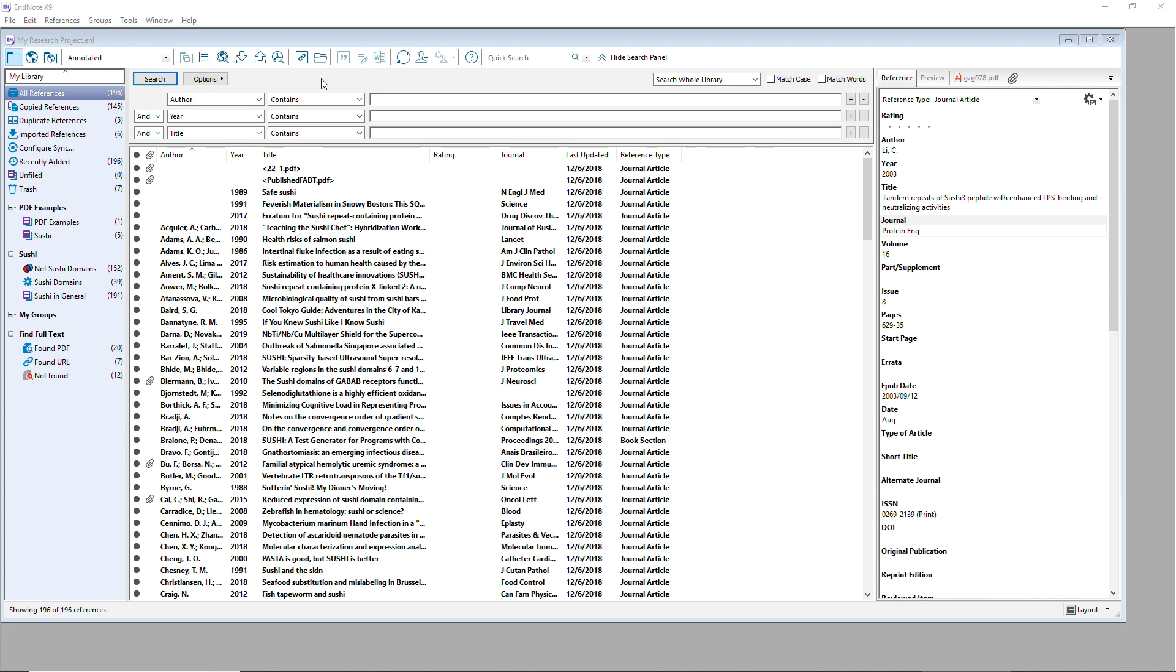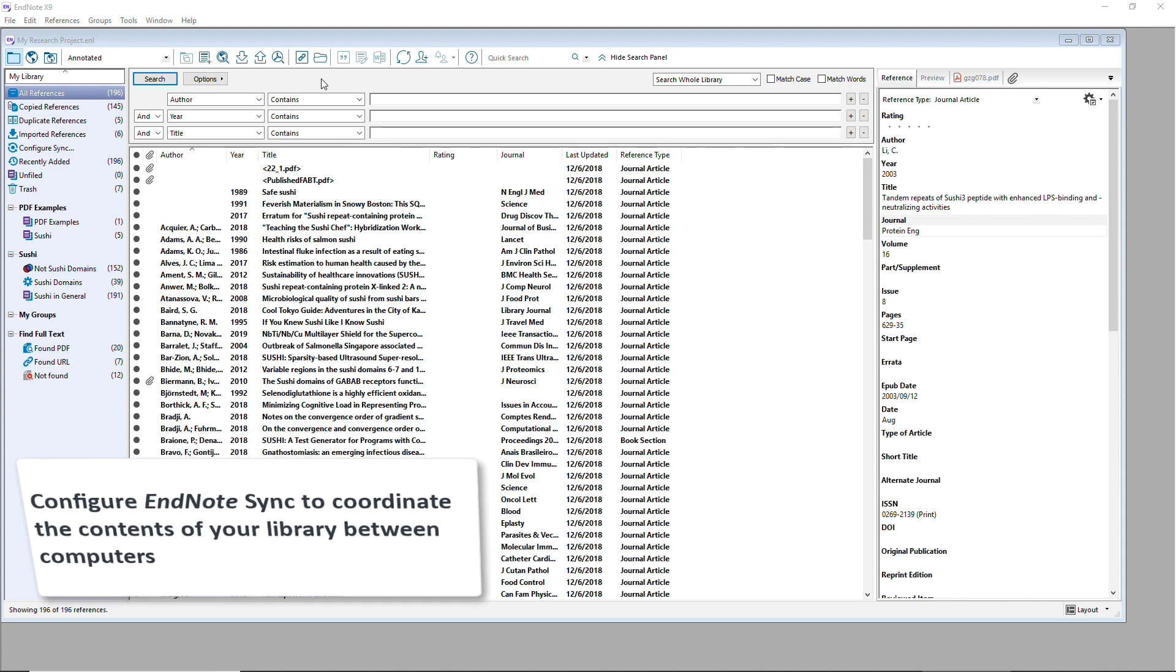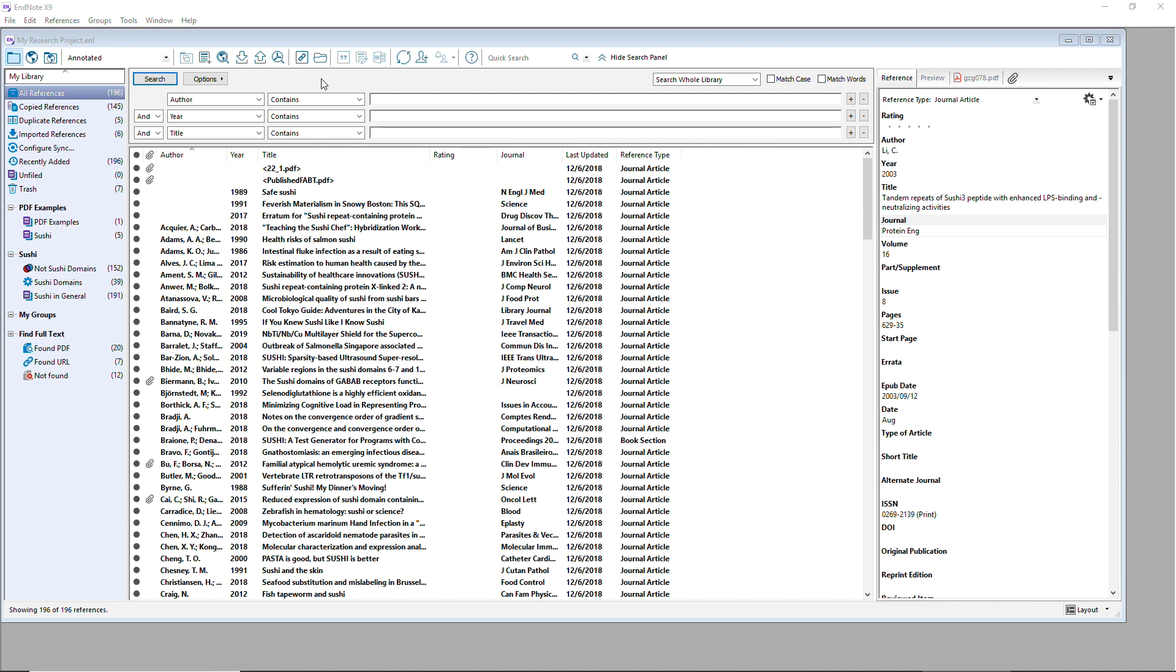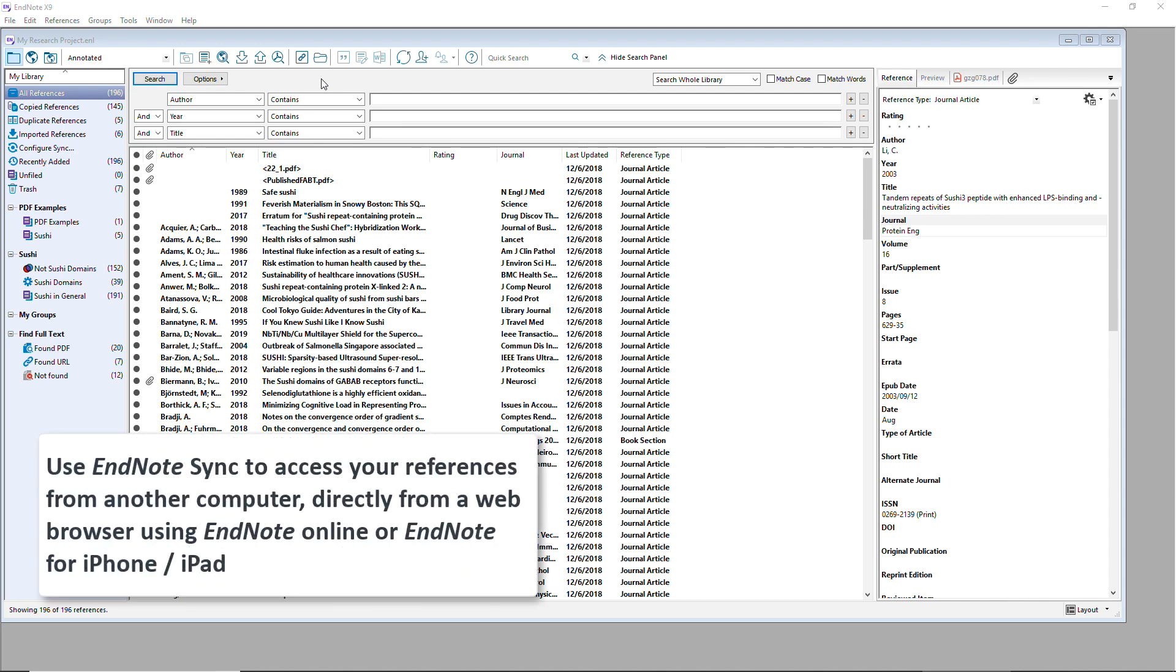EndNote Sync allows you to synchronize the contents of your desktop library with a free EndNote Online account so that your references can be accessed from a desktop version of EndNote on a different computer, directly from EndNote Online via a web browser, or from EndNote for iOS.